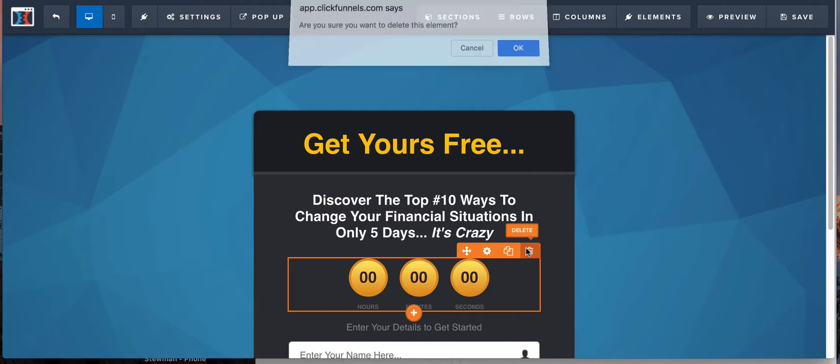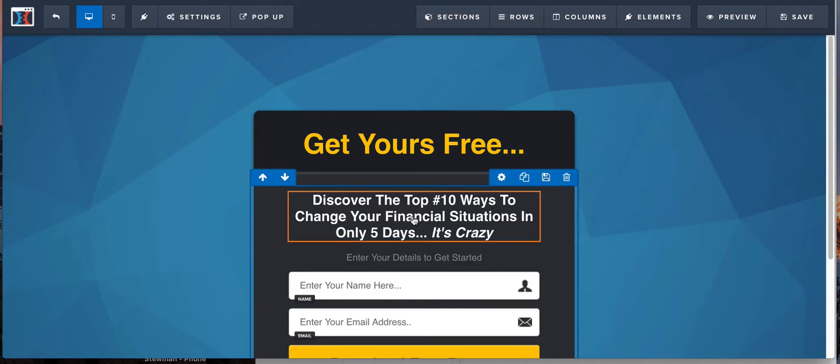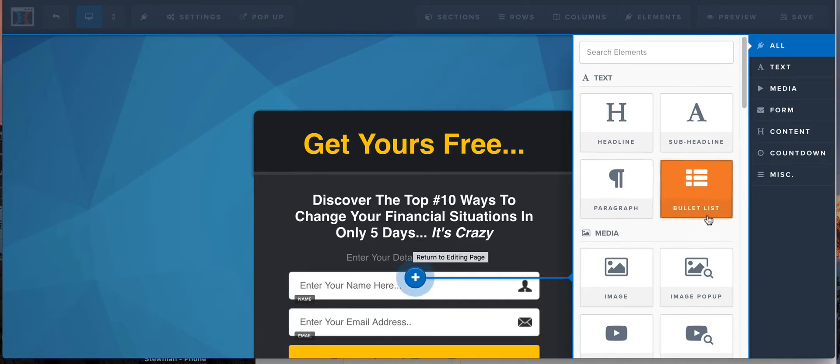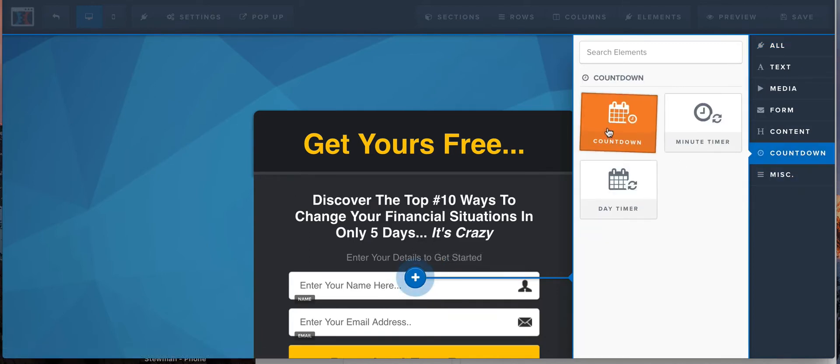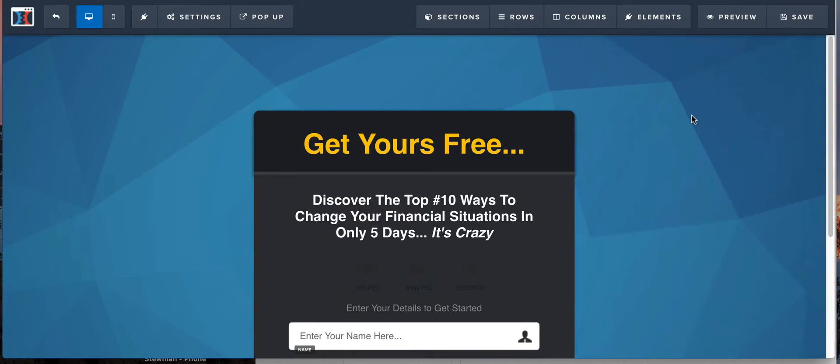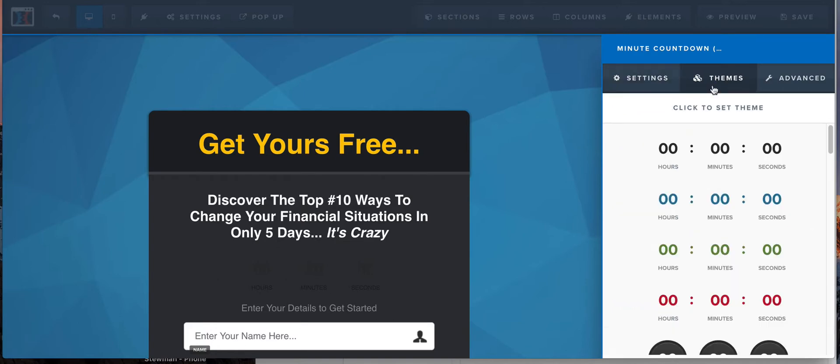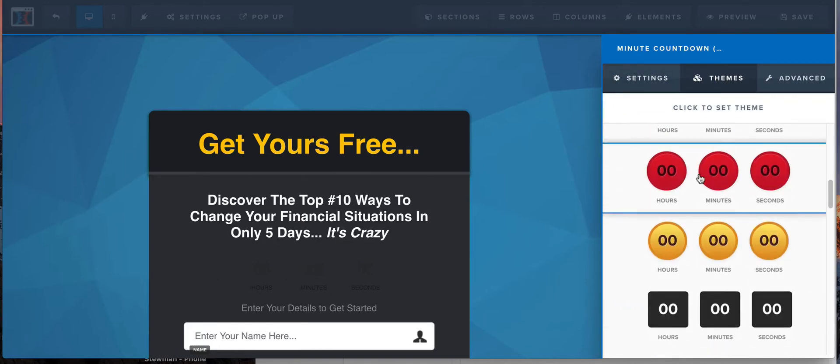Let's look at a different type. I'm gonna delete this. Let's look at a different type. Maybe you just want somebody to opt-in and you want to create a sense of urgency. We're gonna go back to those countdowns and you just want to set up like a minute timer, right? So click select minute countdown.